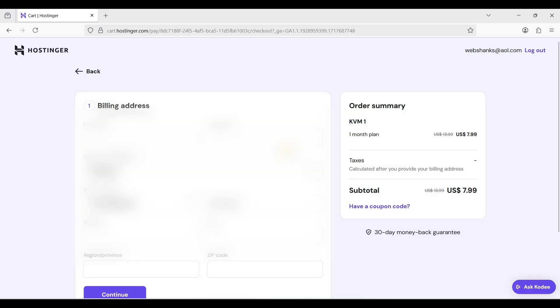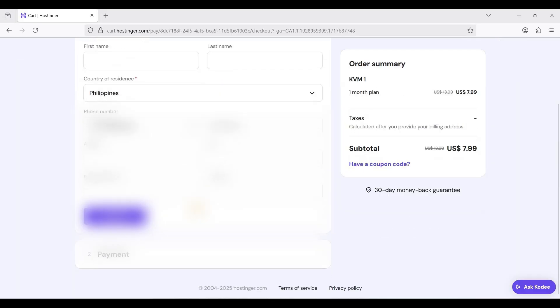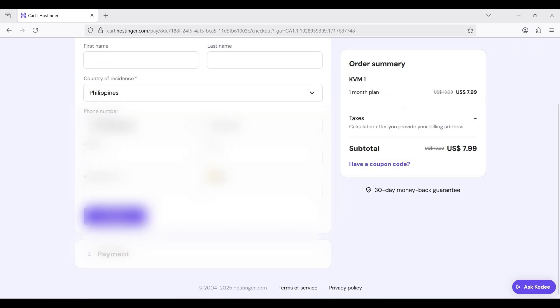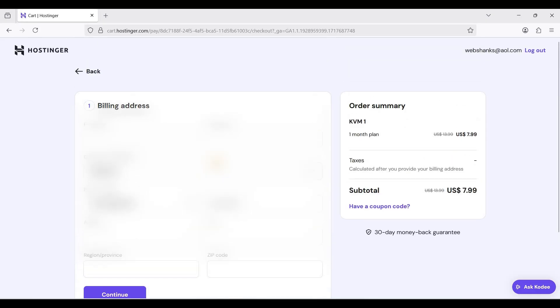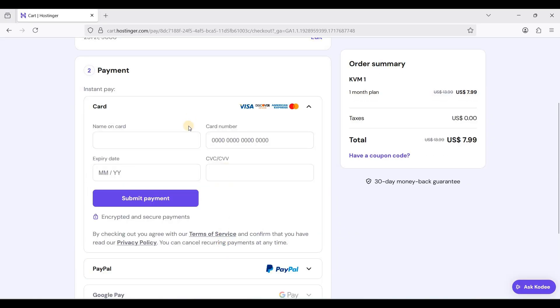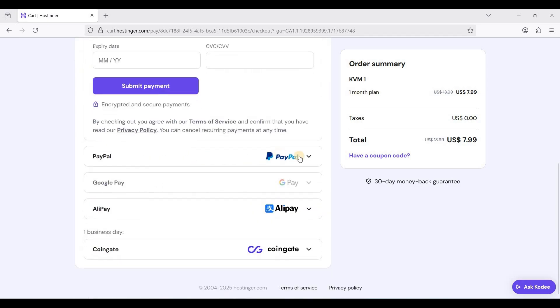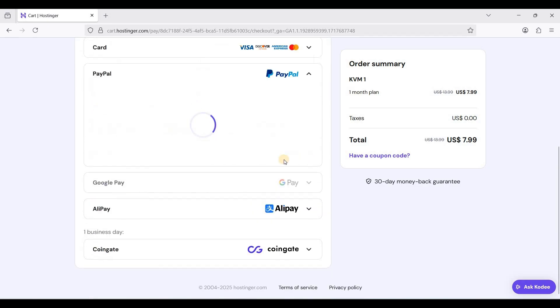I'll just proceed to payment, click continue. You can pay with card or PayPal.